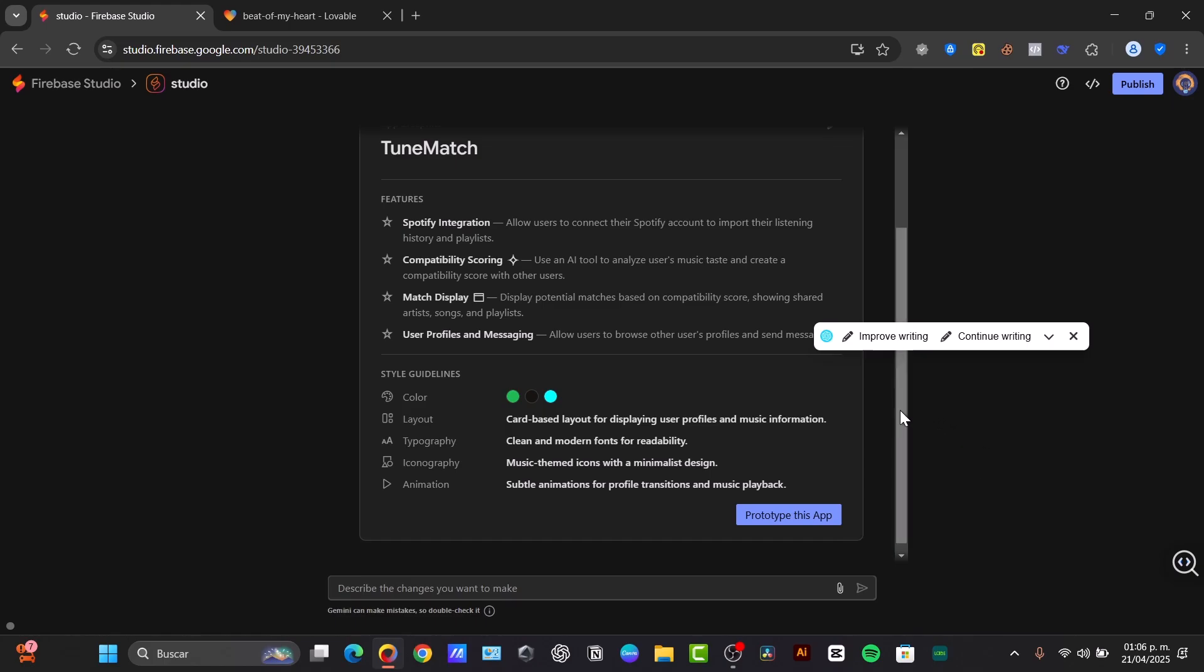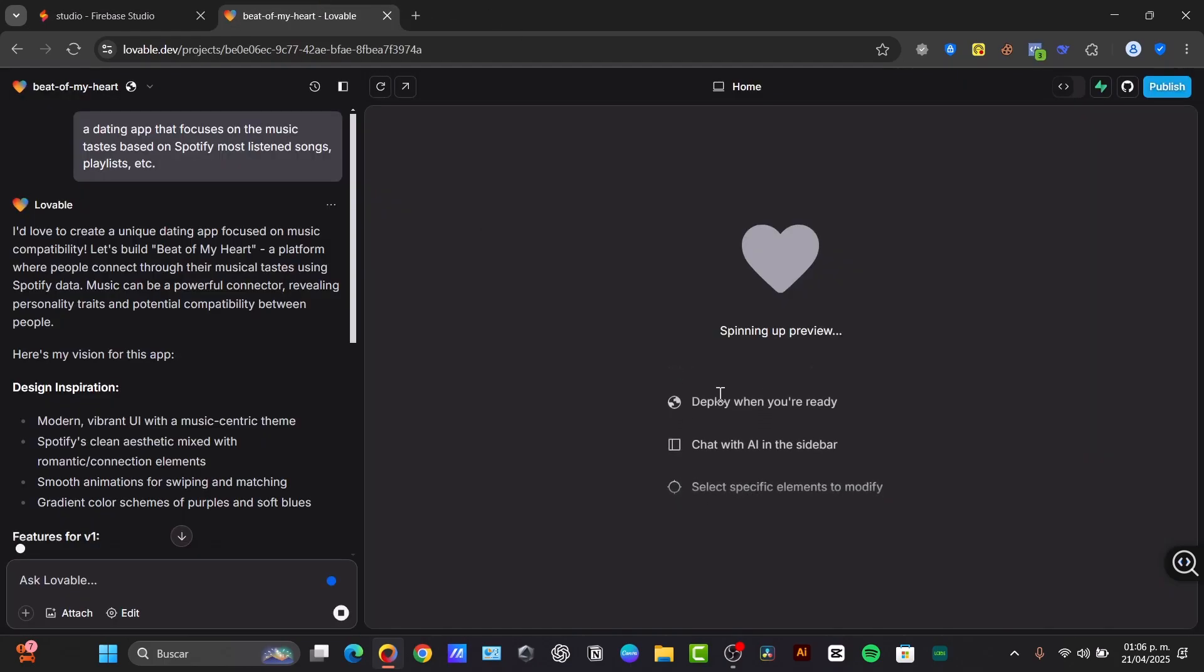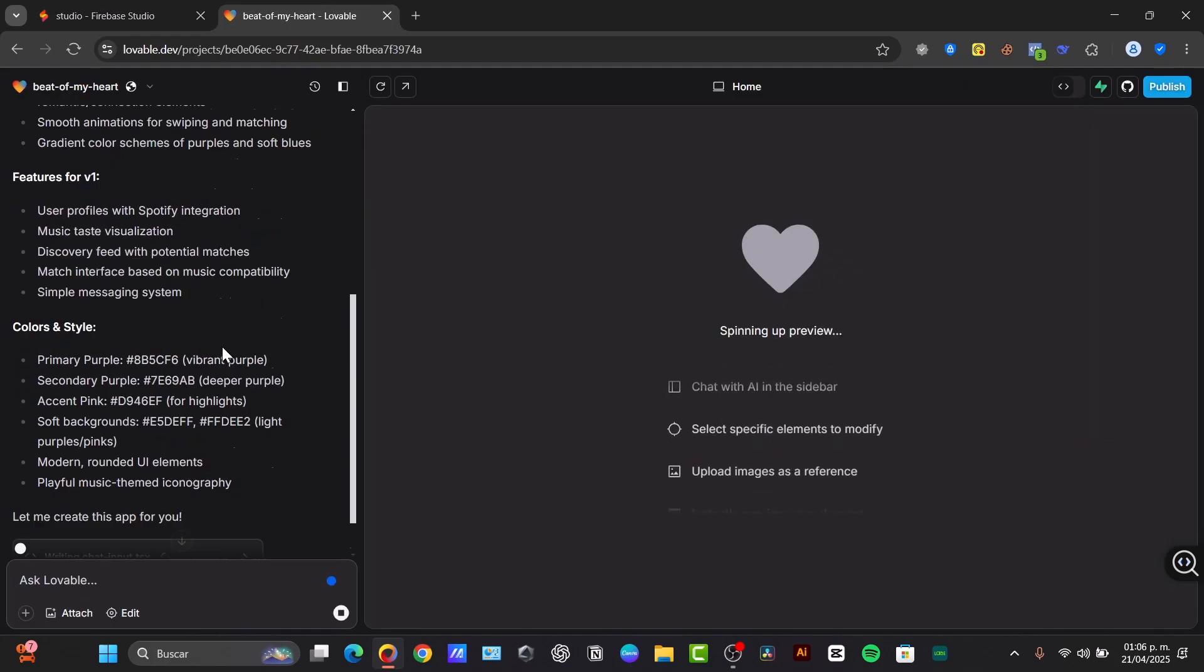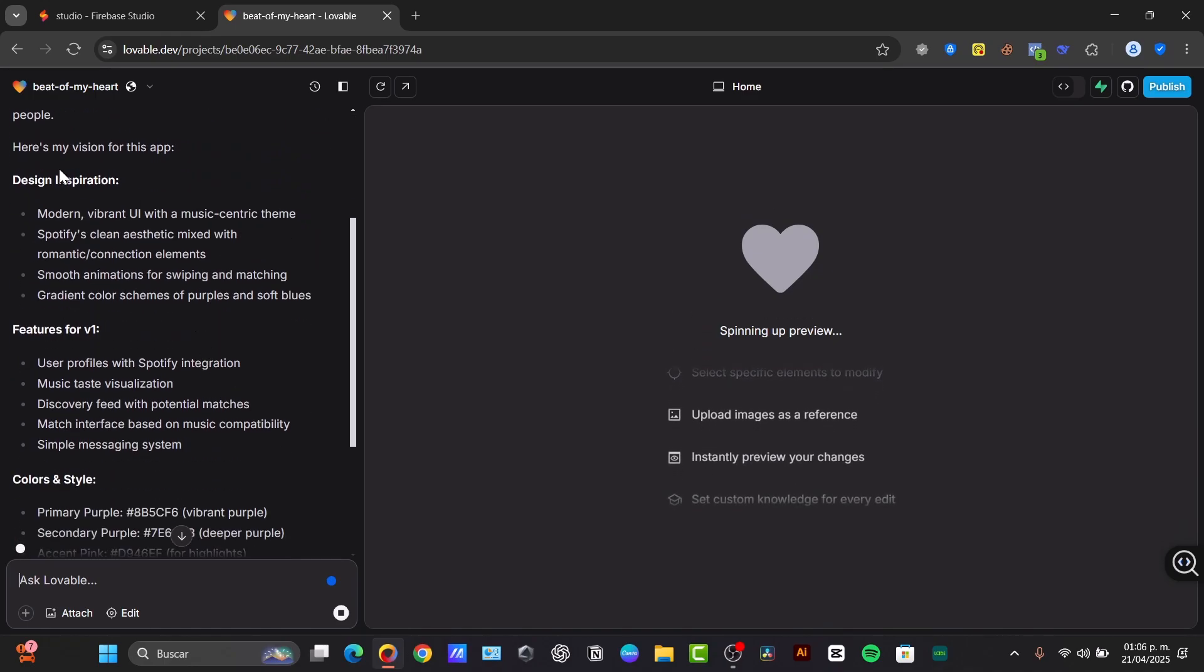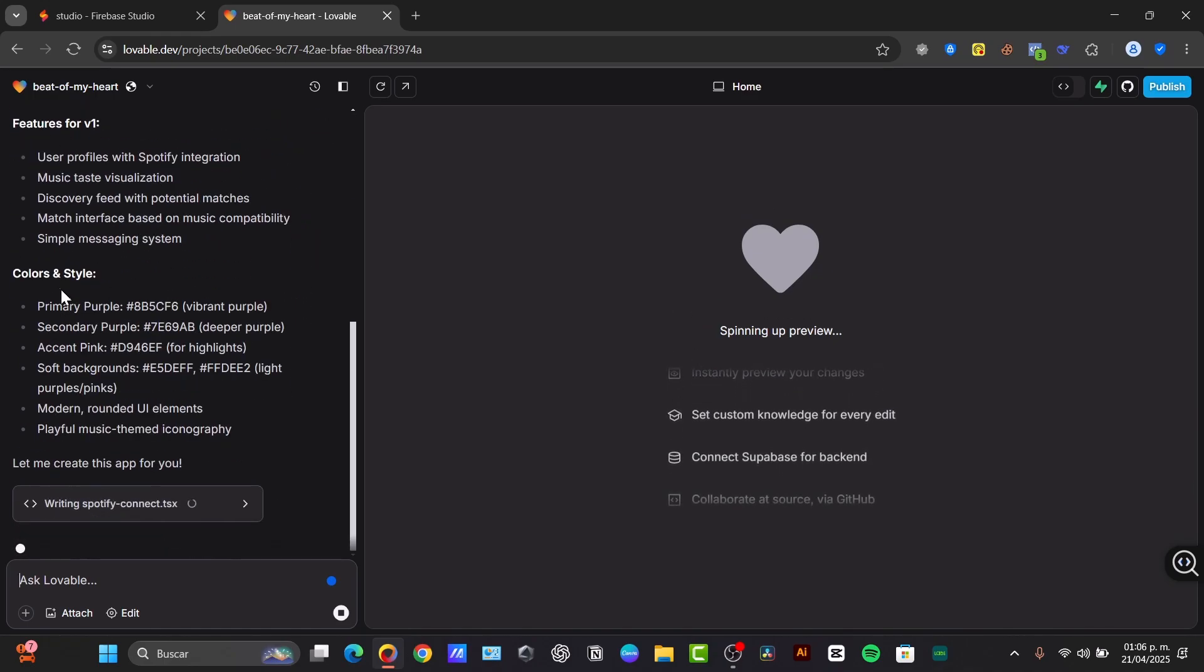As an example, just for fun, I'm creating a dating application focusing on music taste based on Spotify, listened songs, playlists, and more. Here we have Lovable, which has generated design inspiration and features for version one.